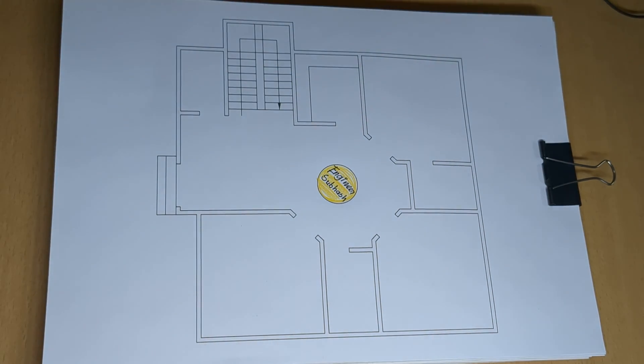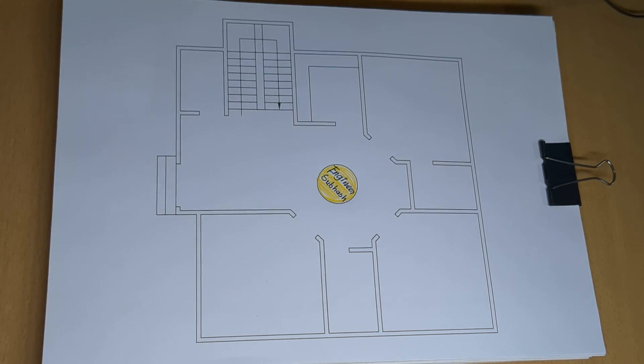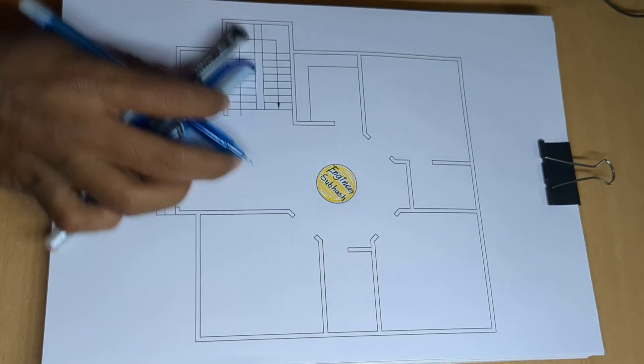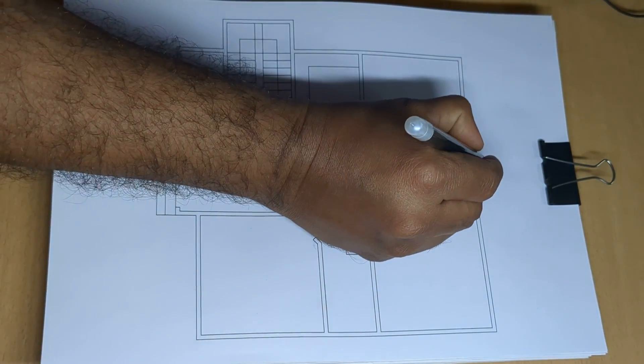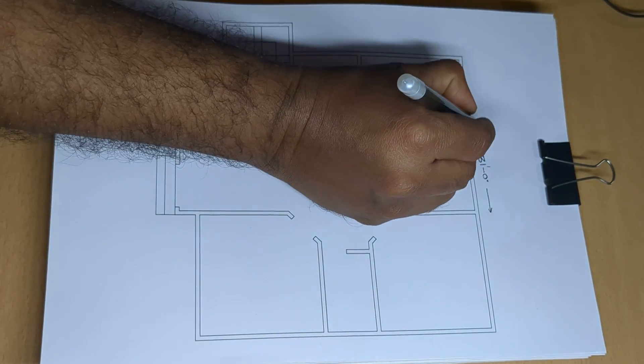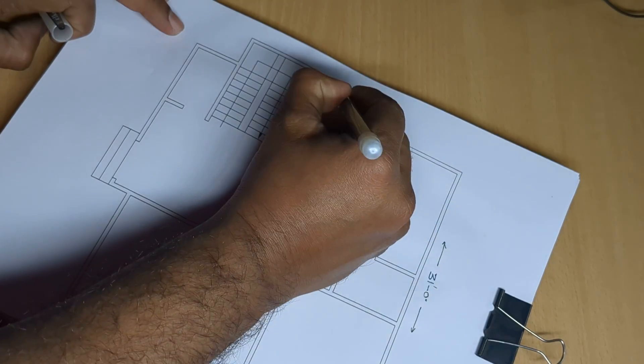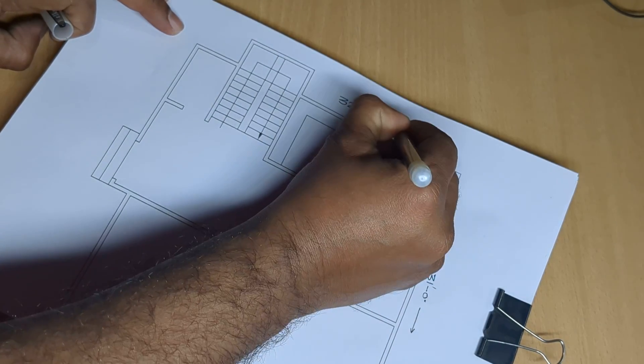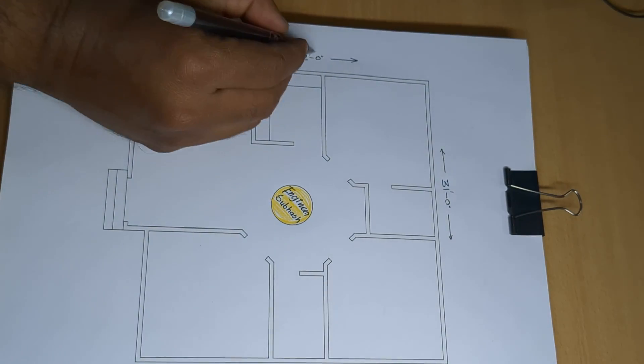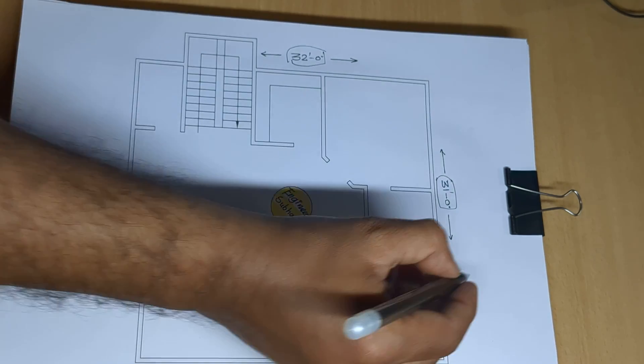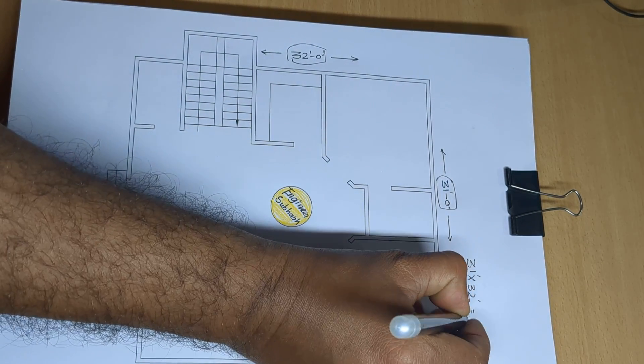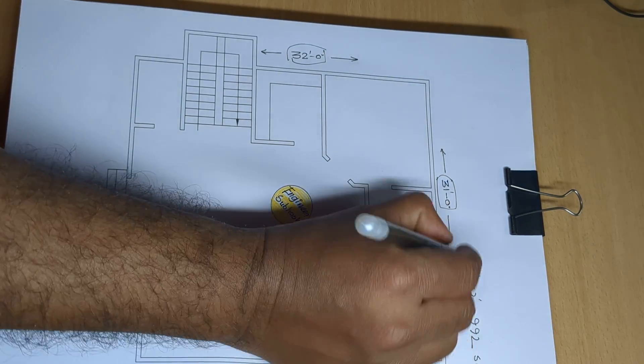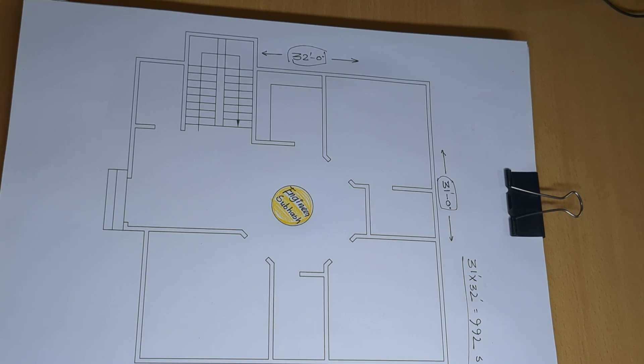So this is a design for 31 feet by 31 feet, and 32 feet 0 inch. Okay, so total 31 into 32, 992 square feet home plan design.